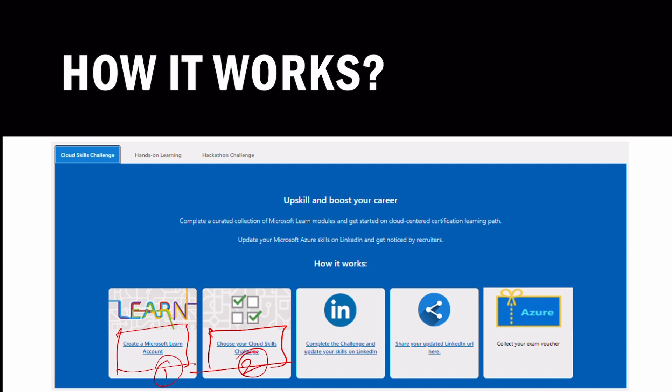The second step: once you've chosen and entered the challenge, you need to complete it, then share it on your LinkedIn profile. Once you share on LinkedIn, you will get the exam voucher. So you will not only get training and learning from Microsoft experts, but you will also get certified with a voucher. And for those exams, you will get practice questions on my channel.